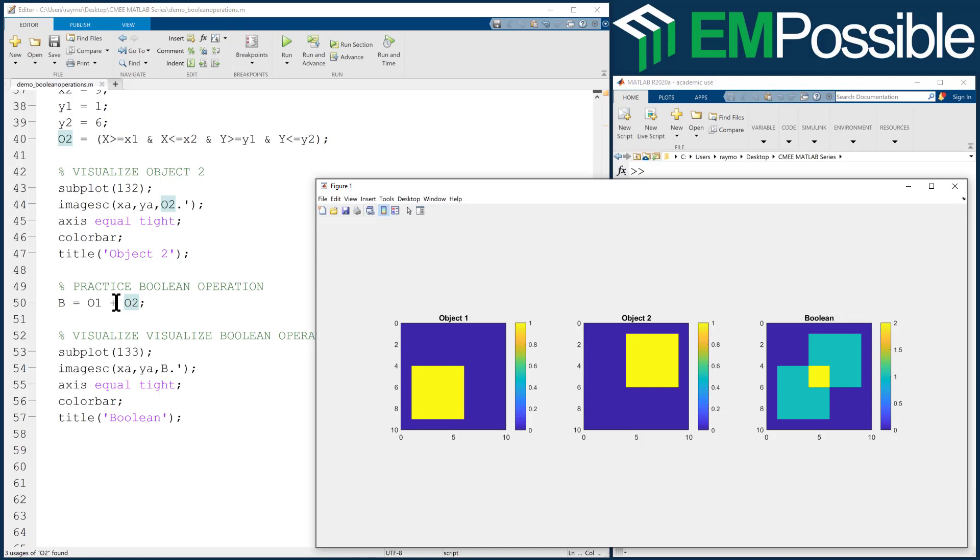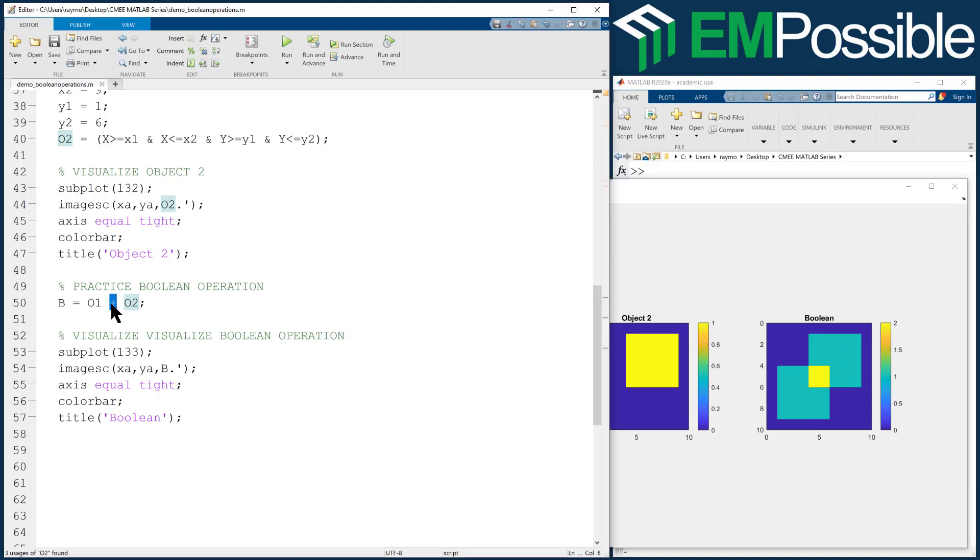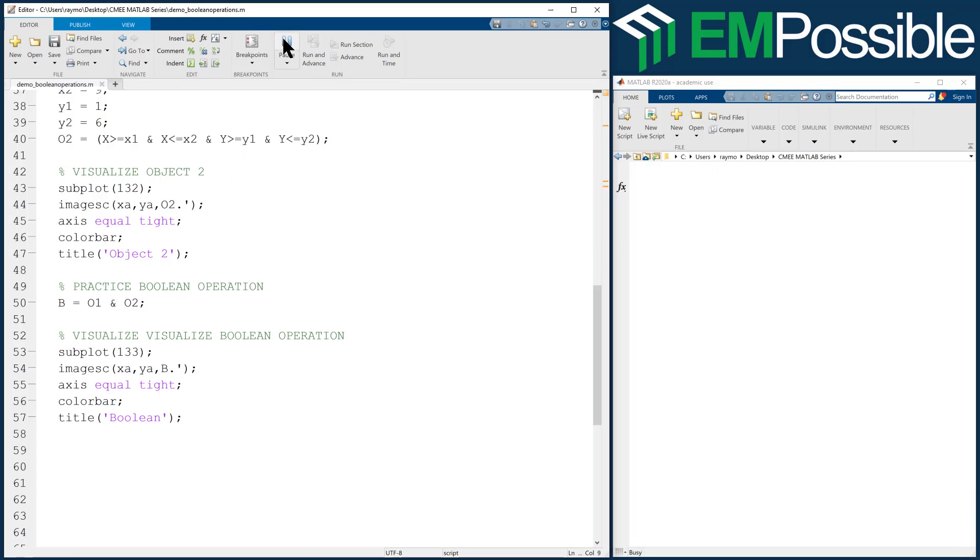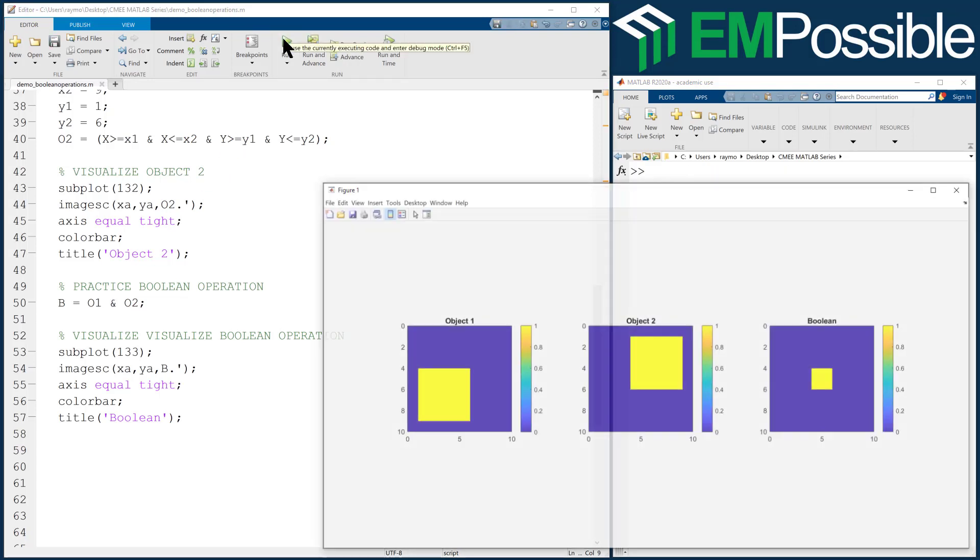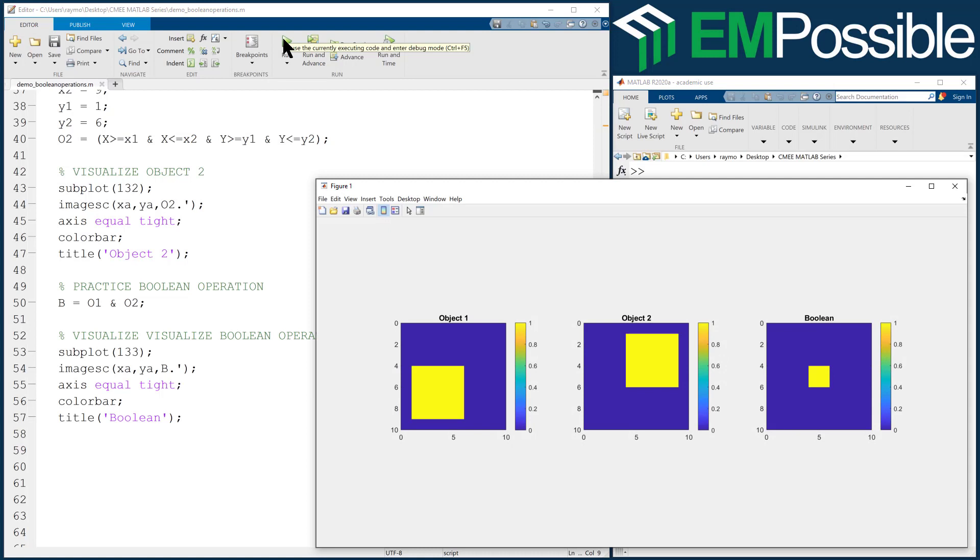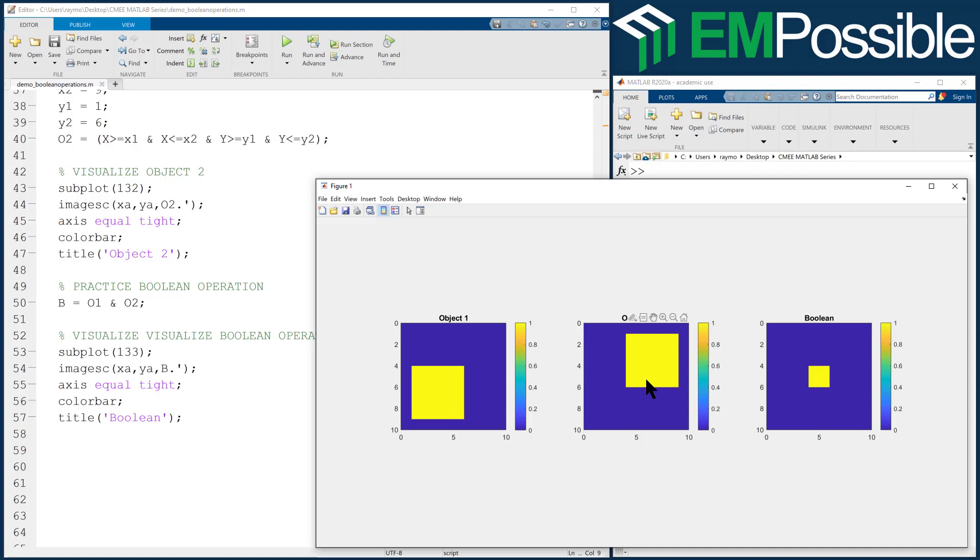Let's try this with an and. What we see is we only get ones where Object 1 and Object 2 exist, which is where they intersect, right here in the center of the grid. So the and is an intersection.